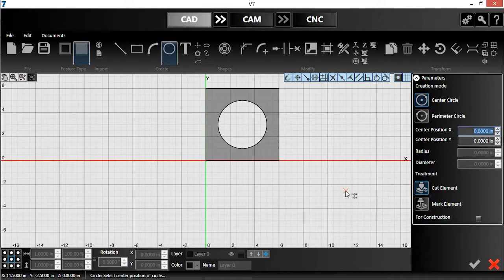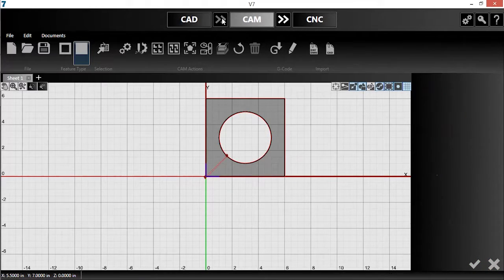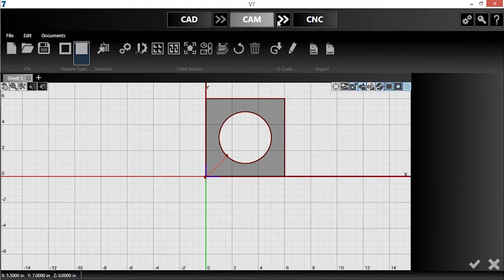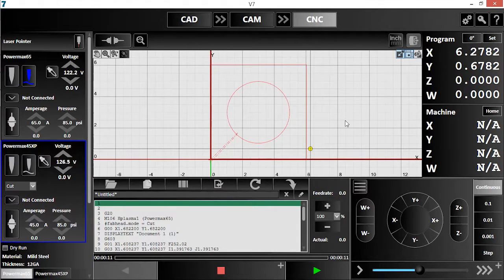Also hitting that check. I'll push my part into CAM, where the toolpath is generated, and then move it forward into the CNC module.